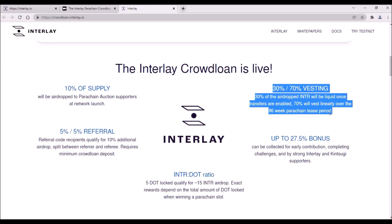After TGE, 30% from the rewards will be transferable, 70% will be vested over 96 weeks.